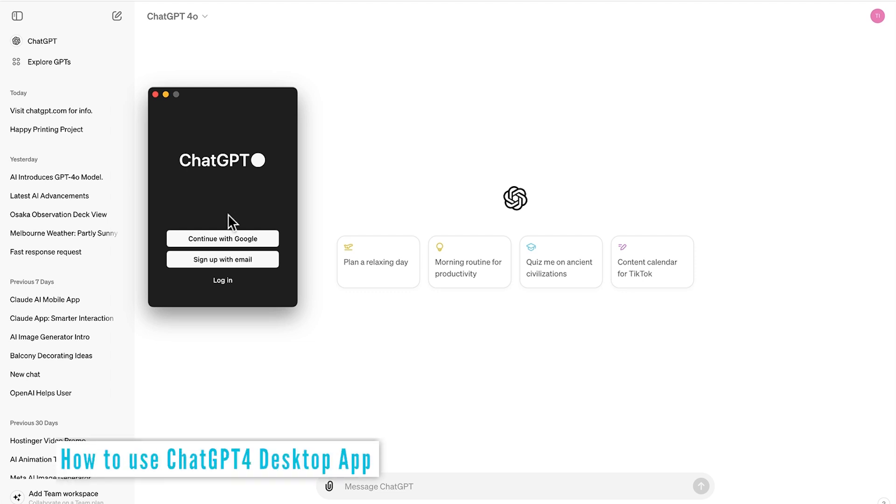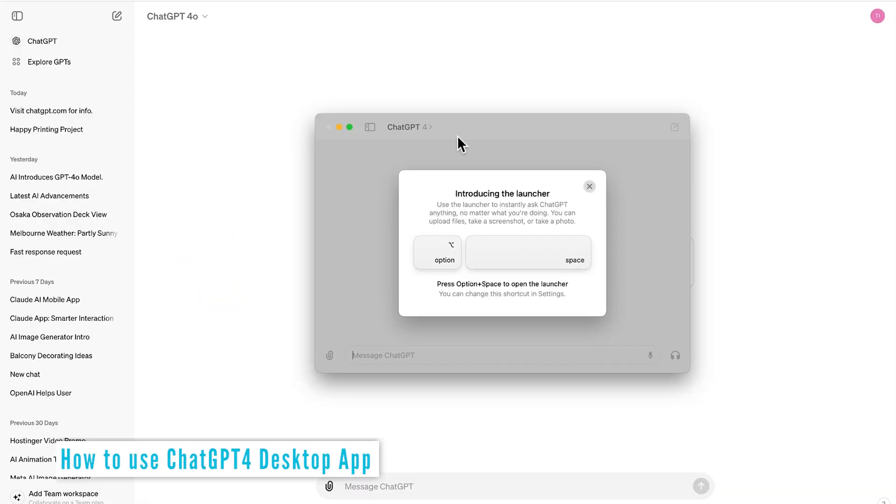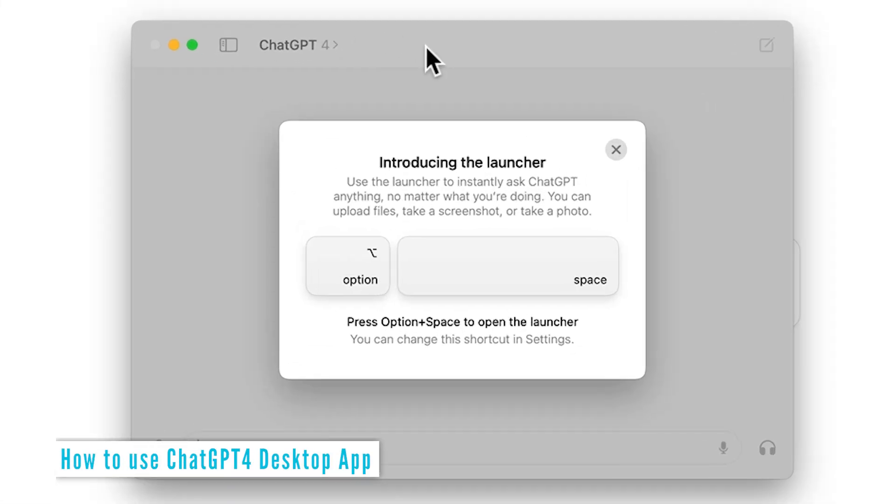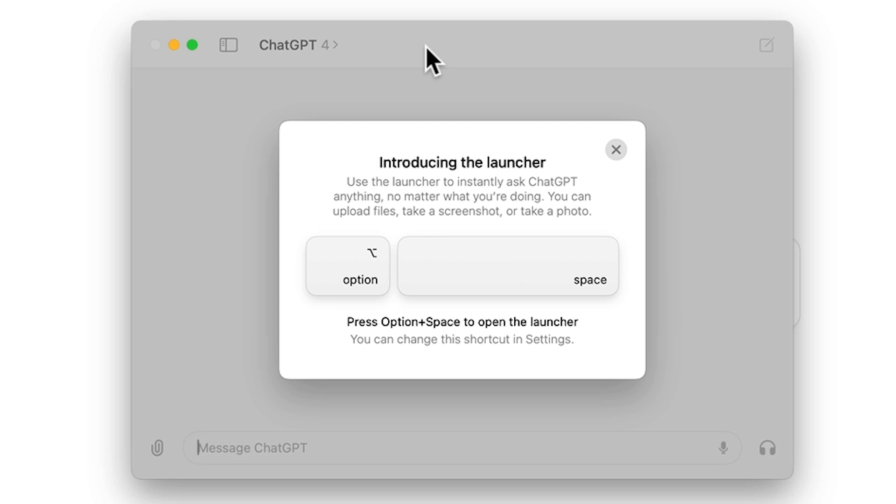So now let's go ahead and log into our paid account. Okay, great. And as you can see, we are now logged into the ChatGPT desktop app for Mac. Provided the ChatGPT 4.0 app is open on desktop, I can use the hotkeys of Option+Space to open up ChatGPT anytime I want, or I can customize that in settings.